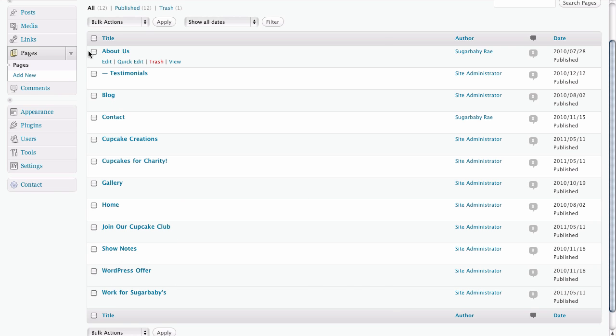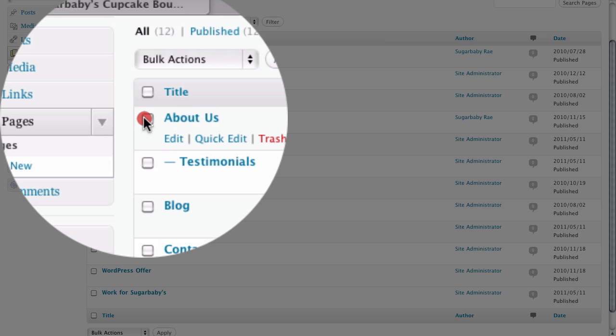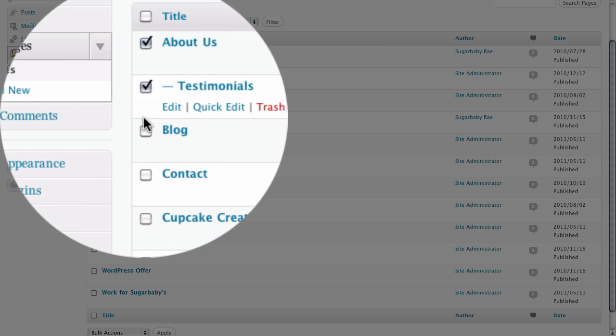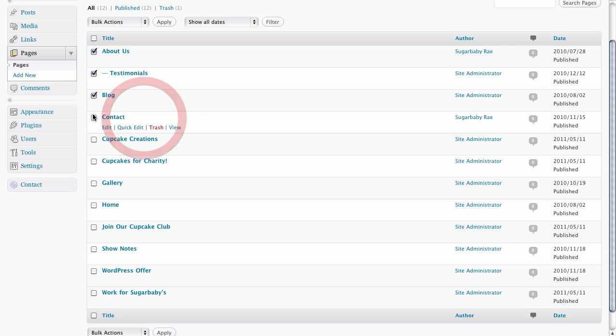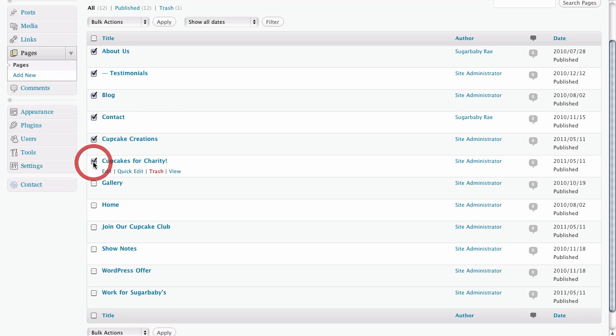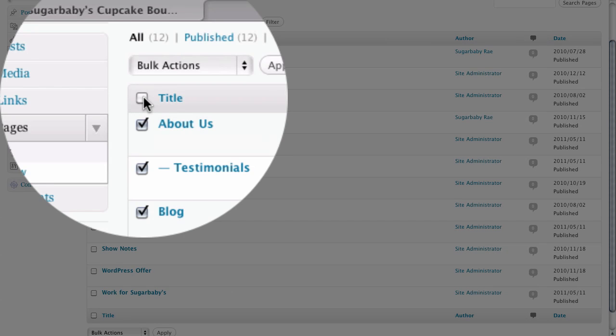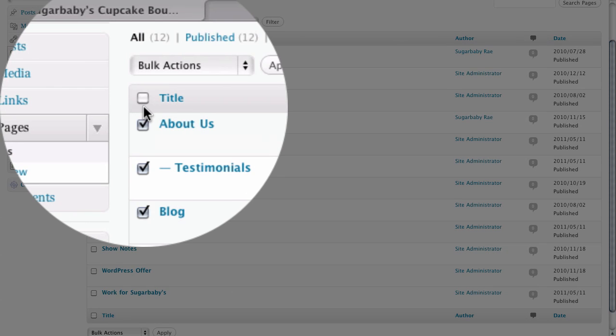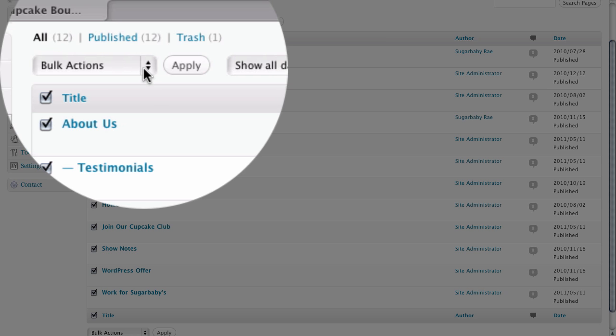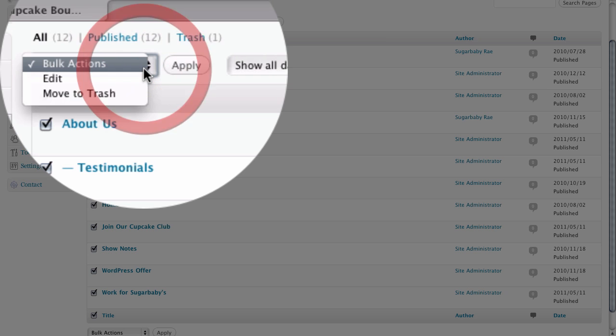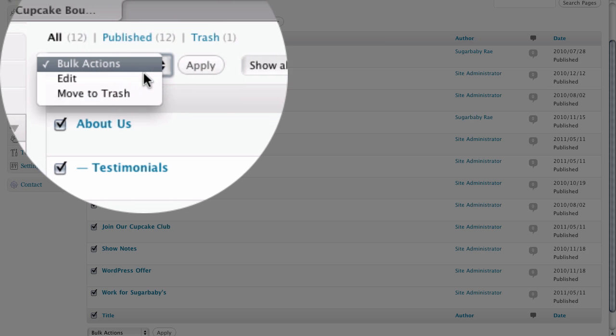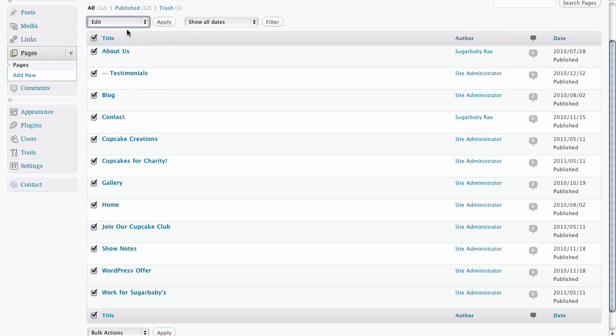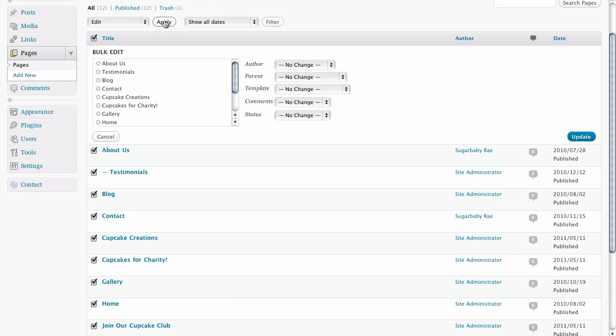Also, if we wanted to, we could check several pages on our site and we can do actually a bulk edit to change them all. In fact, if we want to change them all, all we have to do is click up here at the top under title and put a checkbox next to all of our pages. Once we do that, we just simply have to click on edit to do a bulk edit on all these pages, and click on the apply button to open up that panel.